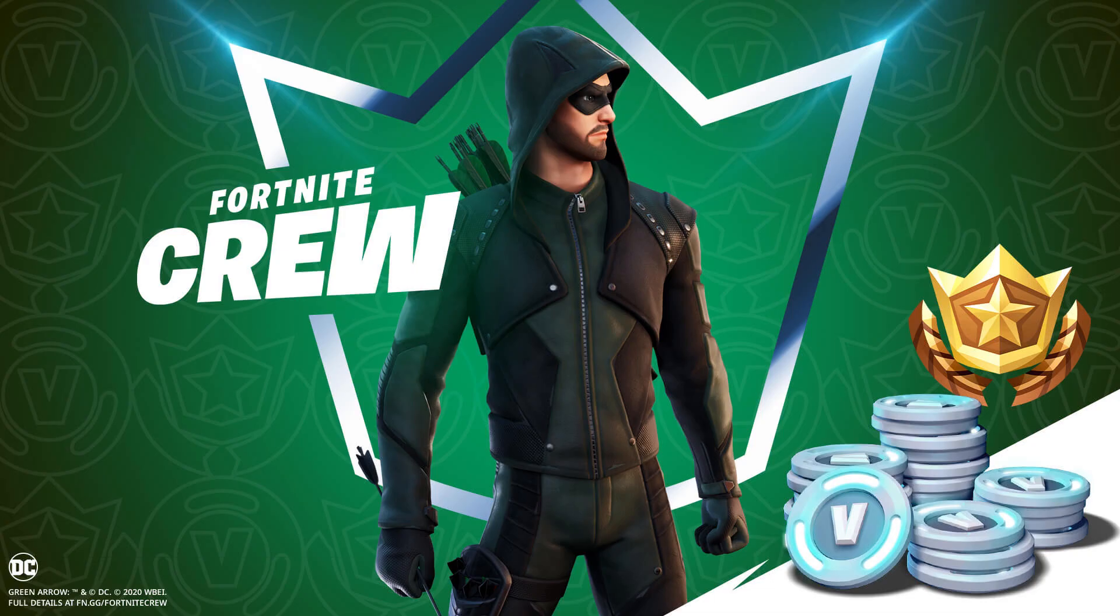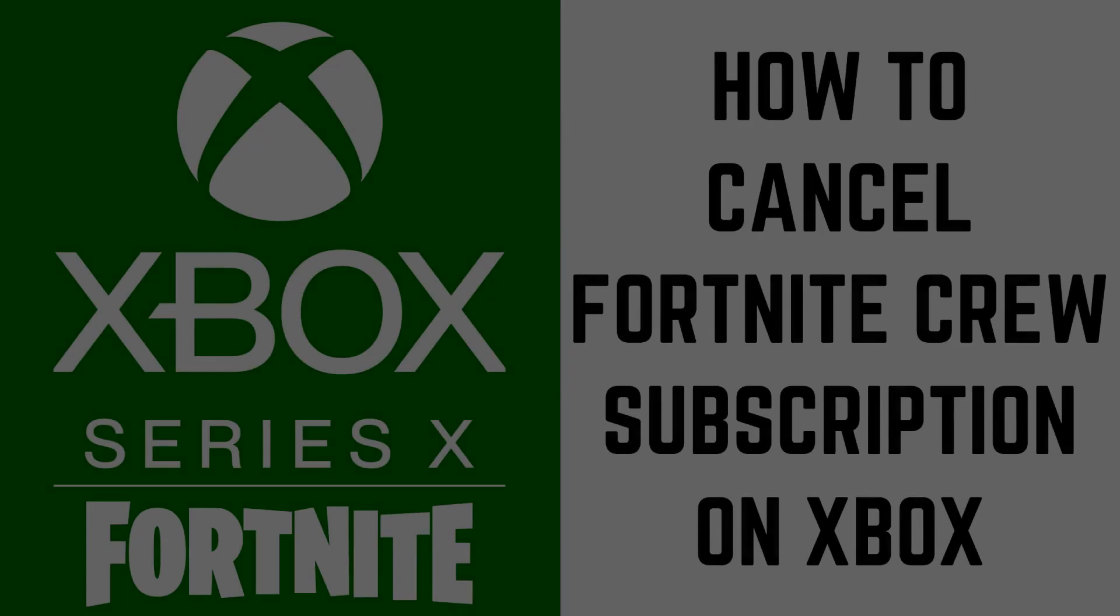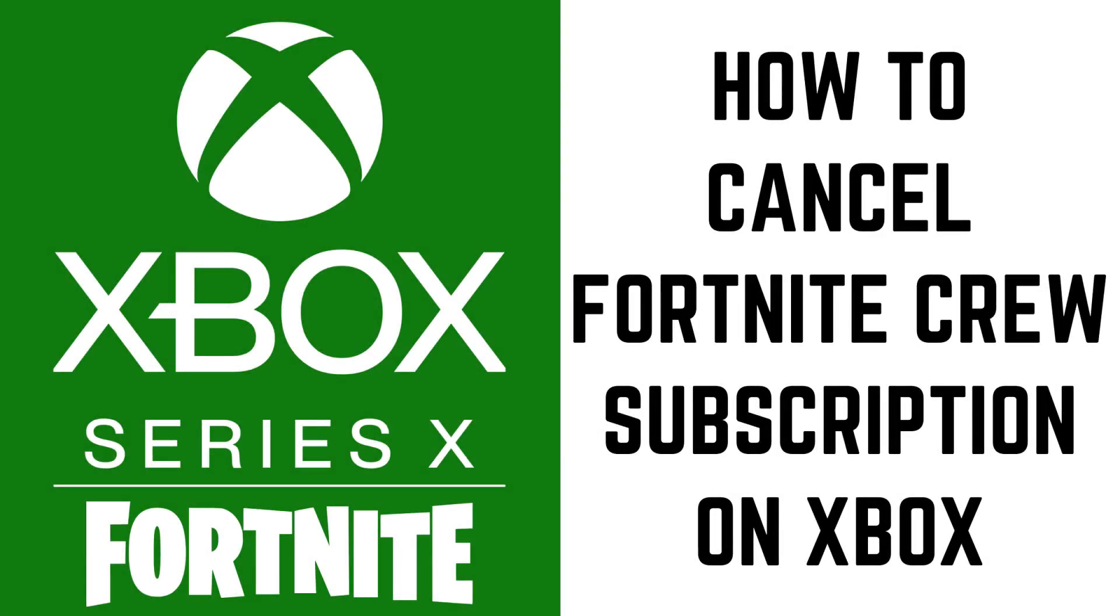However, if you subscribe to Fortnite Crew through your Xbox Live account you do have to jump through some hoops to do this. Now let's walk through the steps to cancel a Fortnite Crew subscription on Xbox.